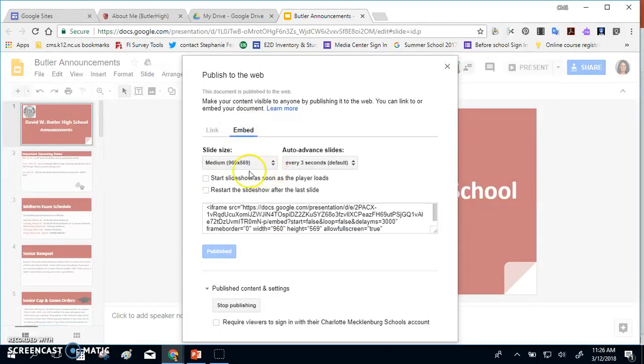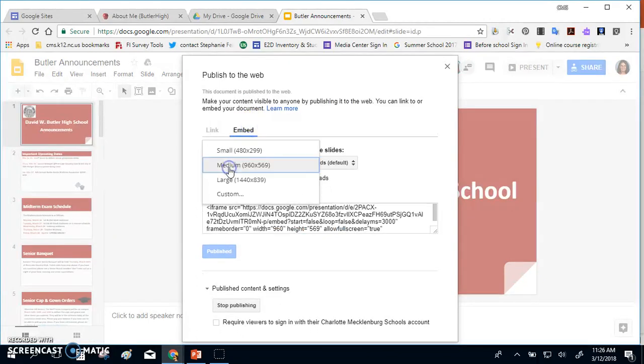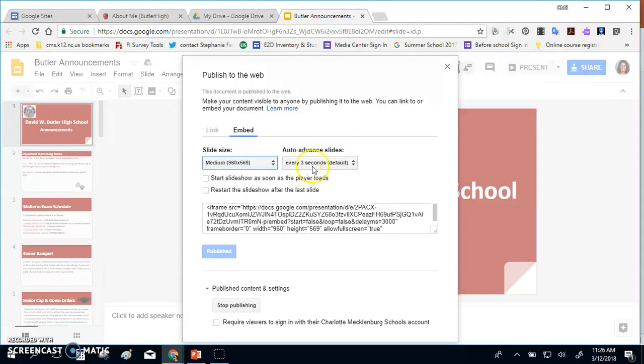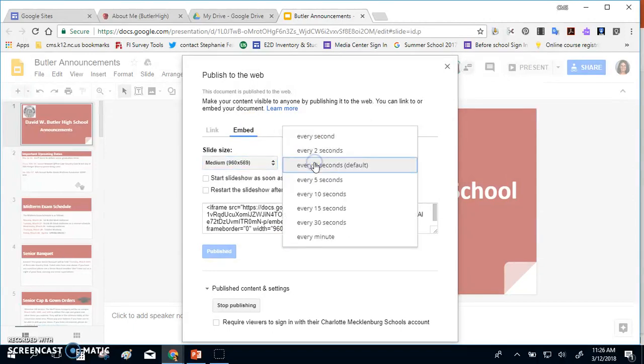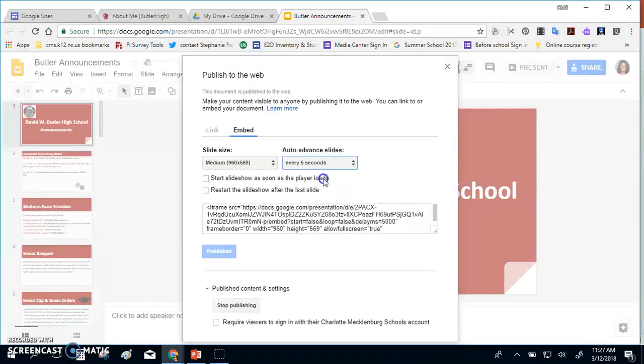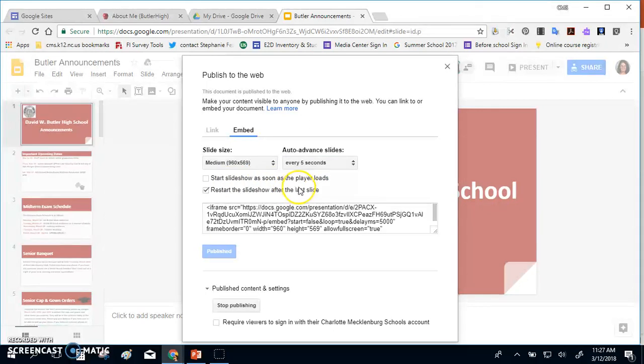From the embed code you can select the slideshow size, as well as the auto advance functions of how many seconds you'd like those slides to remain. You can have the slideshow start as soon as the player loads, and you can also have it restart at the end of the last slideshow if you like.